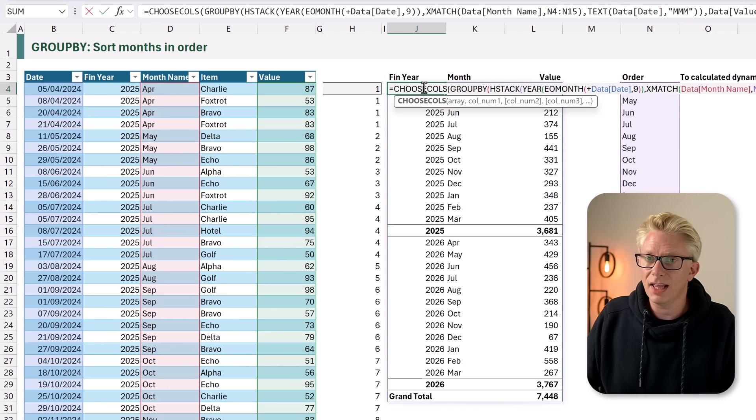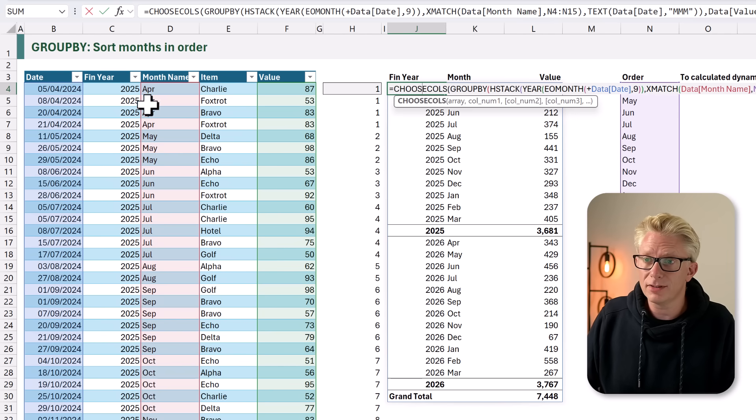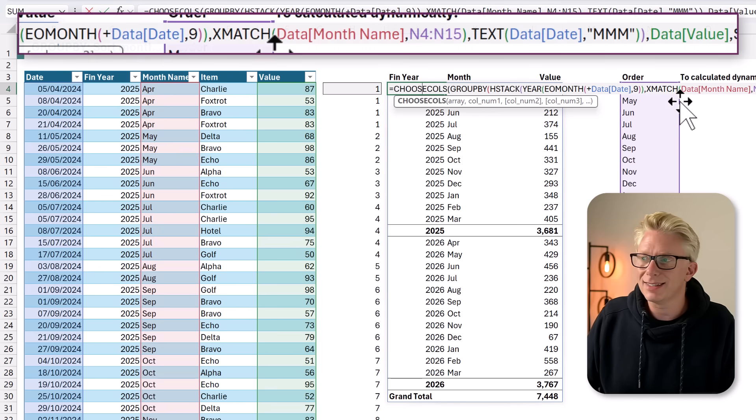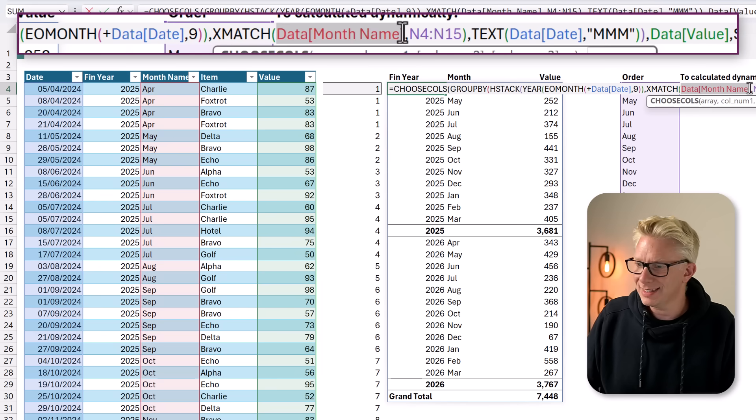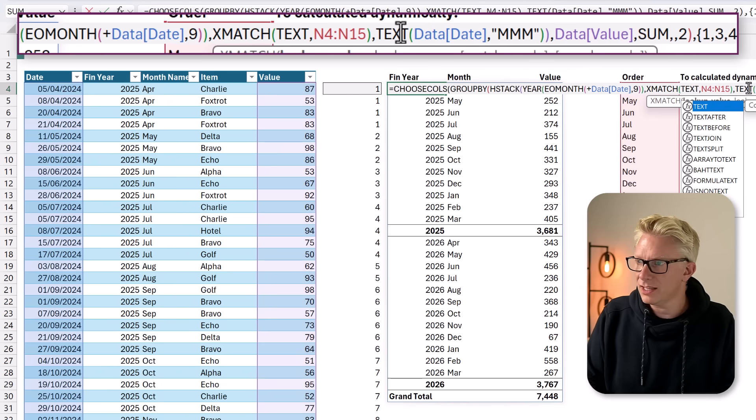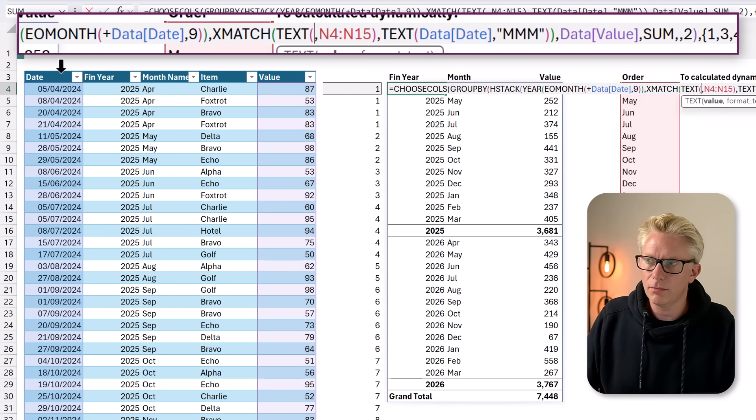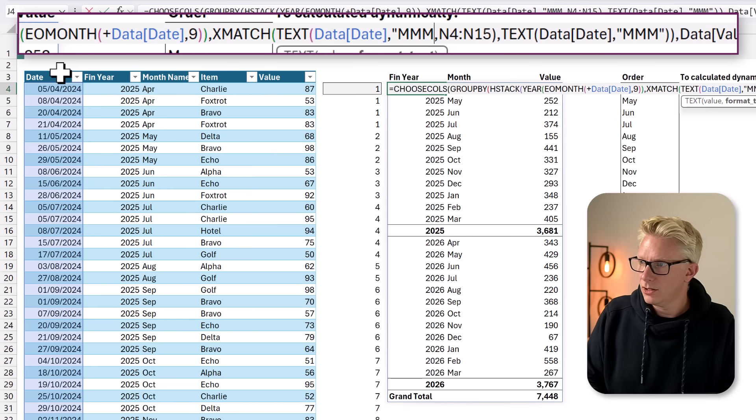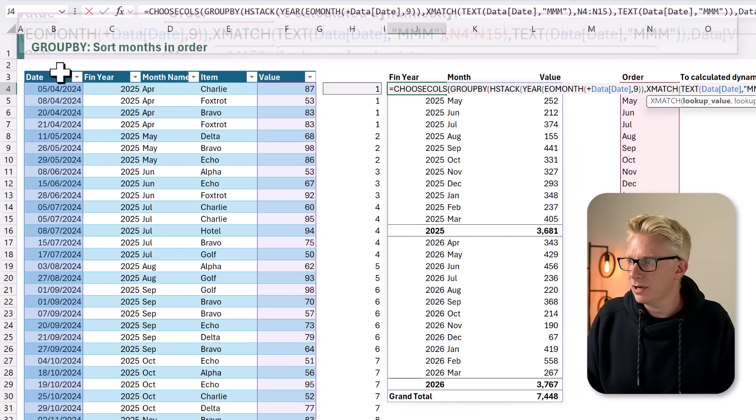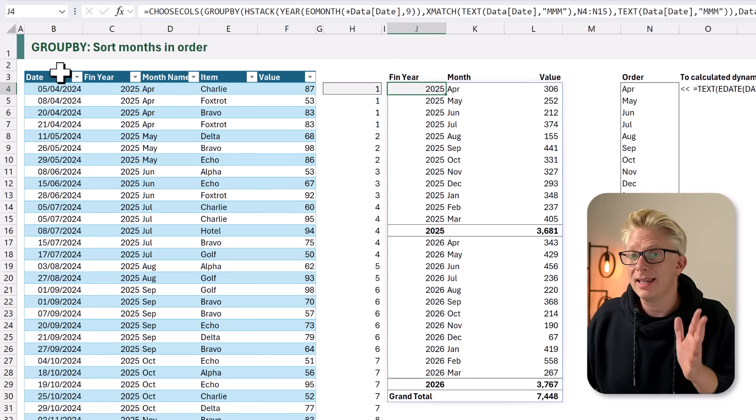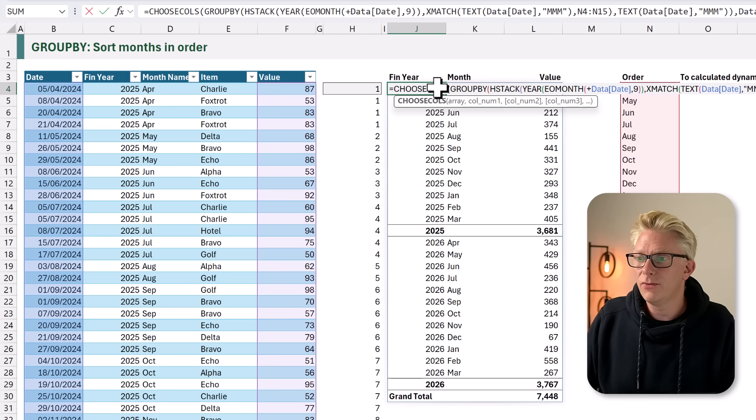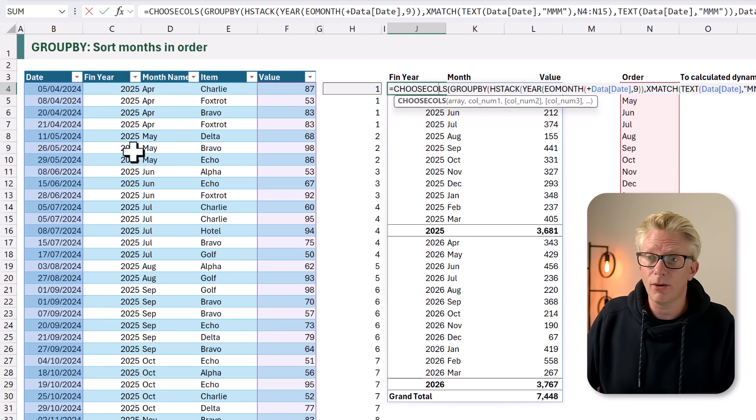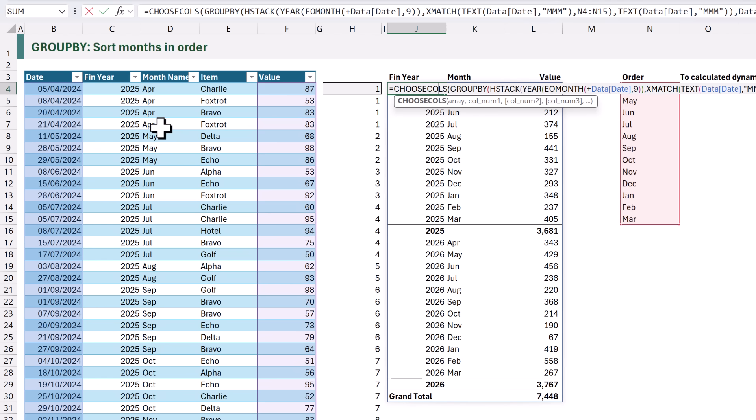Let's check our formula. We've still got one more reference to our month name column, and that's inside our XMATCH. Let's undertake the same action. We want the TEXT function of our date column, and we want to return the short month. We'll close that bracket and calculate, and we now get our full result without even referencing our financial year or month name column.